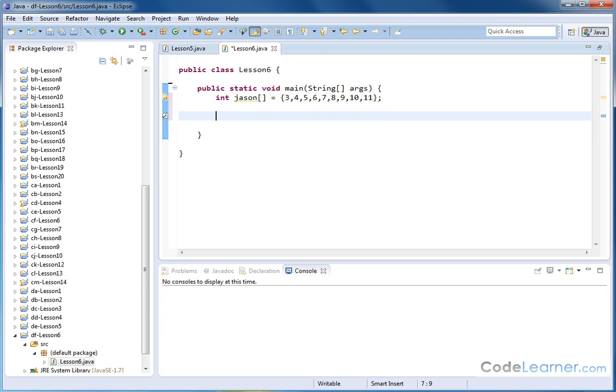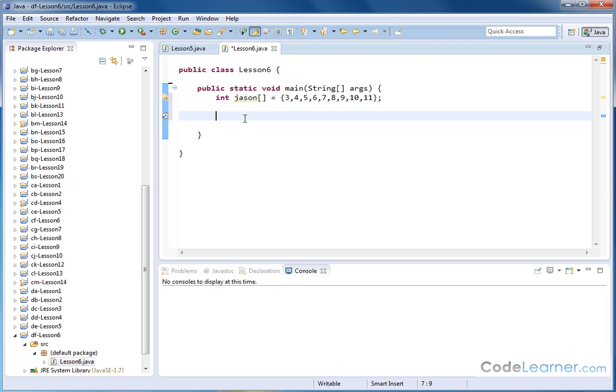Now, again, typically if we wanted to search through this guy, and let's say we wanted to print the array out to the screen, we would create a variable, set it off at zero, and then we would access Jason bracket variable starting at zero, and the loop would go through 0, 1, 2, 3, 4.